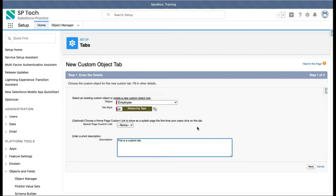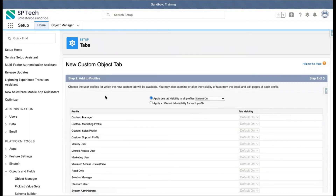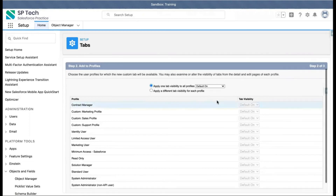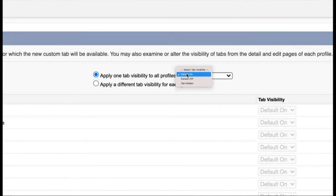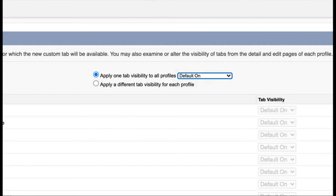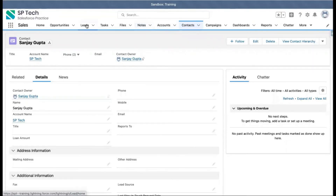You can select any tab style and provide a description, then click Next. When creating a tab, you need to add it to a profile as well. Profiles provide permissions to users for what they can and cannot access. There are two options: apply one tab visibility to all profiles, or apply a different tab visibility for each profile. Three visibility options are available: Default On, Default Off, and Tab Hidden. If you choose Default On, your tab will be visible.